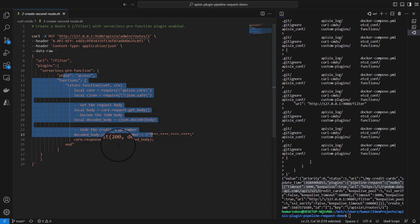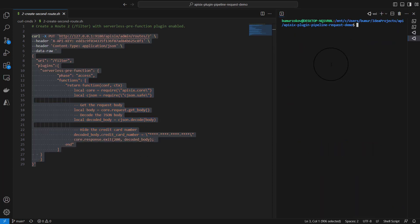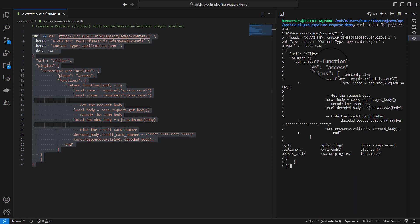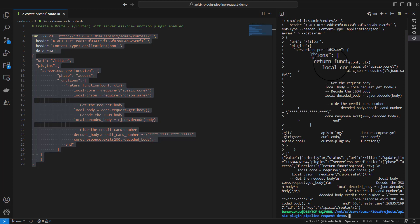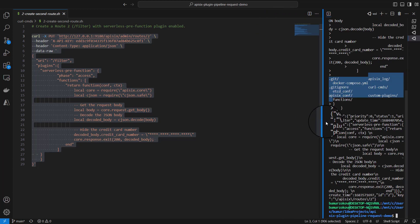I'm going to run this curl command to create my second route. I'll copy, paste, and press enter. Now APISIX responds OK.